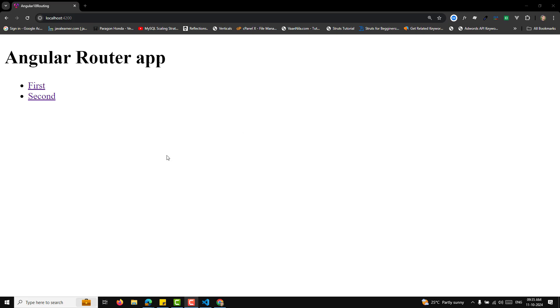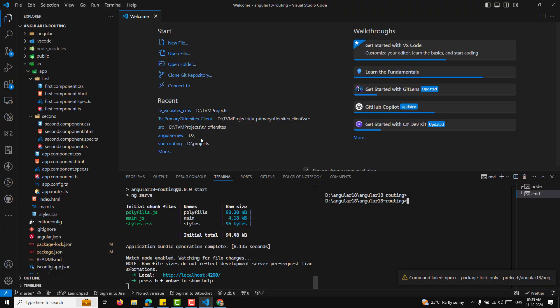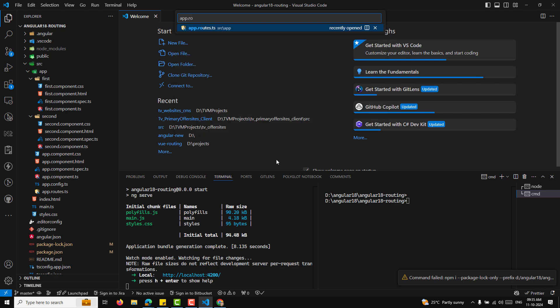In our app, we will have two main routes. Let's go to the routing — here I will be working with the app.routes.ts file.